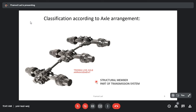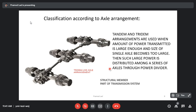One may ask why there are such multiple axles arranged one behind another. The answer is that they are used when the amount of power to be transmitted is large enough that the size of a single axle becomes too large. Such large power is then distributed among a series of axles through a power divider and they are used in series. That's all for today. For the other categories of axles, we'll go through another video. Thank you.